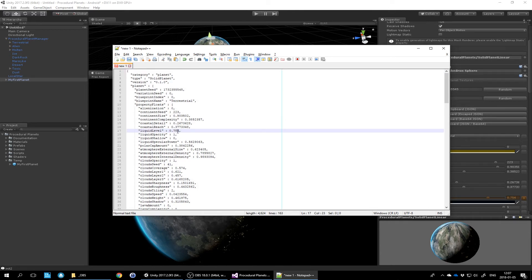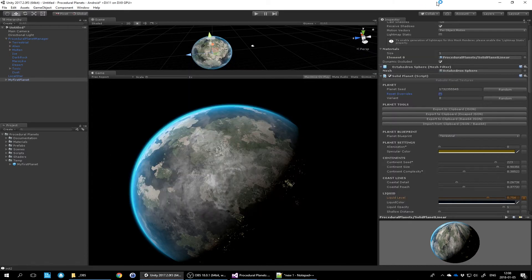You can also use these strings to create planets from a script. If you want to instantiate a planet using pure scripting, you can do that via the procedural planet manager by calling the method called 'createPlanets'. I'll go through that in the scripting tutorial video later on.